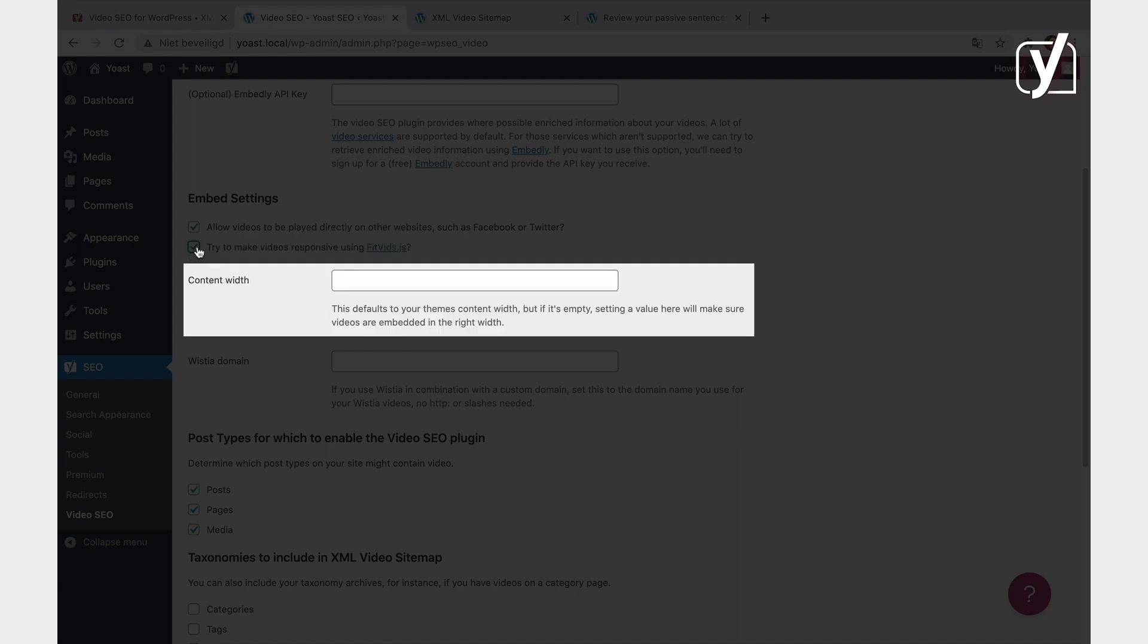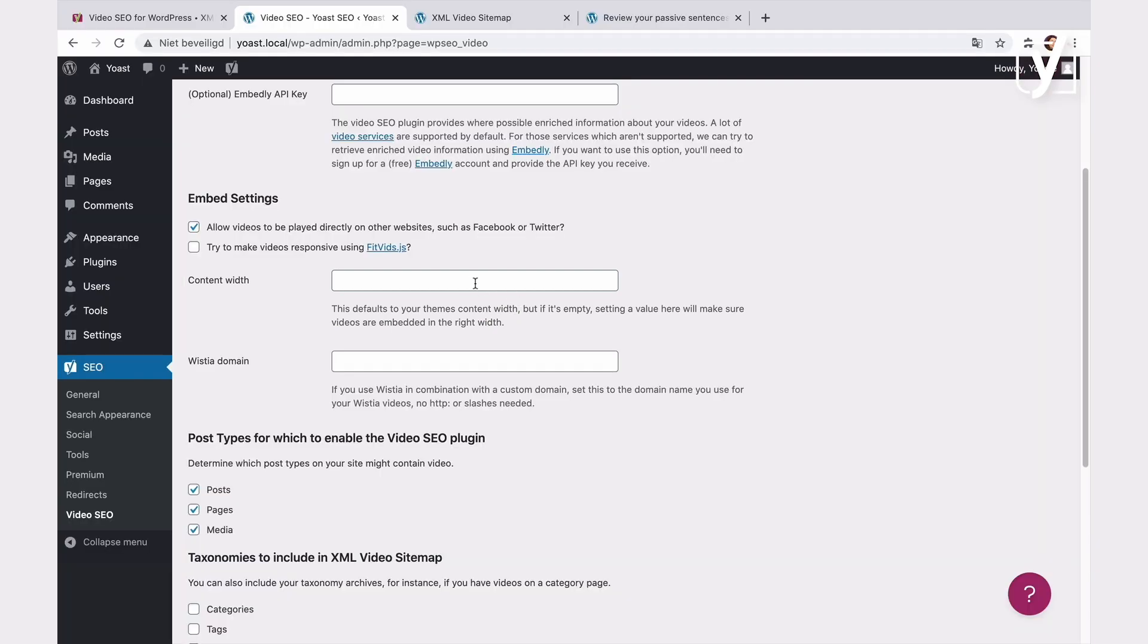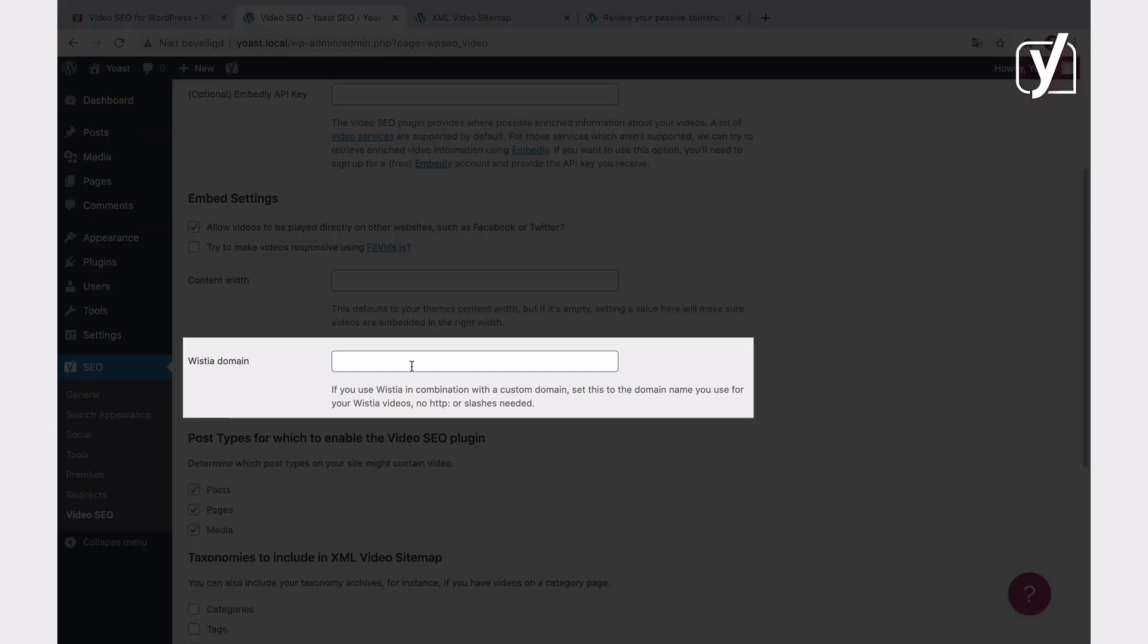The input field below lets you manually add the default width of your video embeds. By default, the plugin will use the content width of your theme. If the field is empty, you can manually set the desired value. That will then be the default width for your embedded videos. Finally, if you use Wistia in combination with the custom domain, add the custom domain here. For example, you can insert yourdomainname.wistia.com.